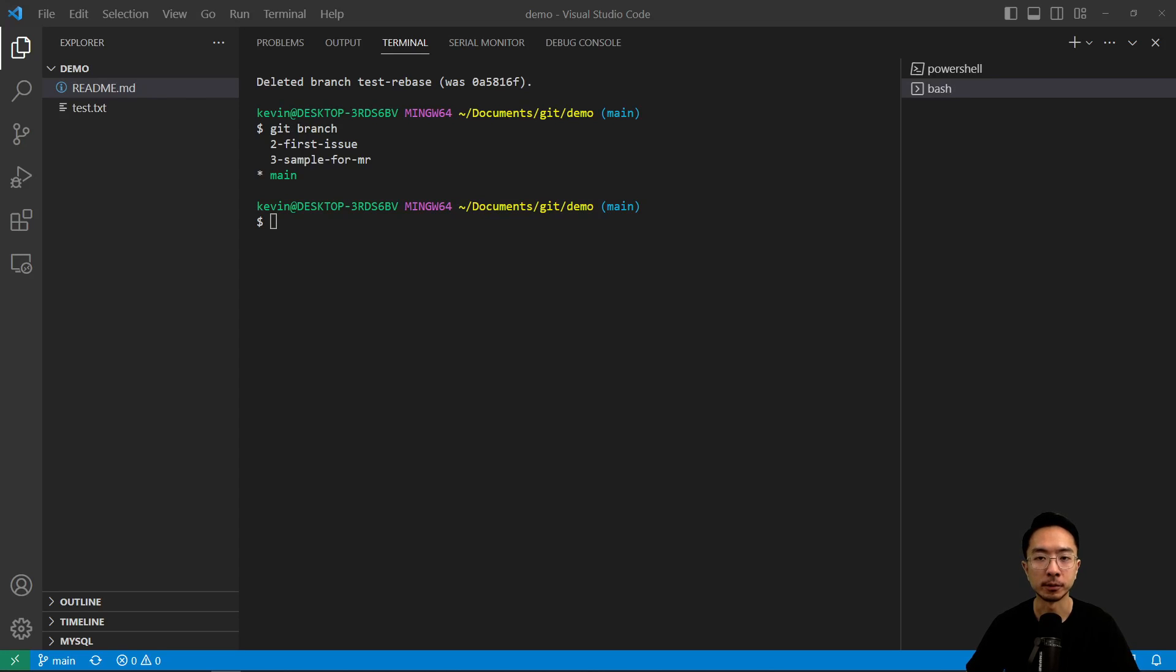Okay, in this video, I'm going to talk about rebasing in Git. So rebasing, the concept of that is, let's say you have a main branch,